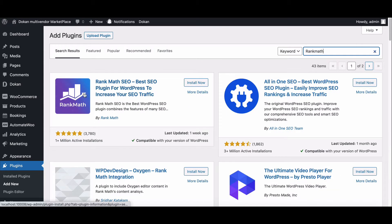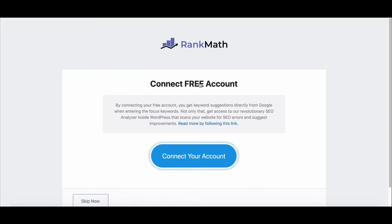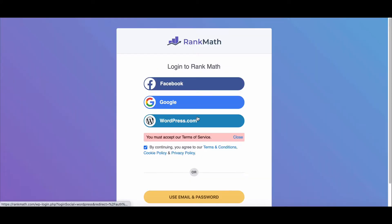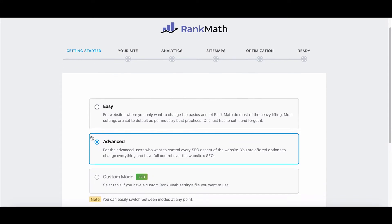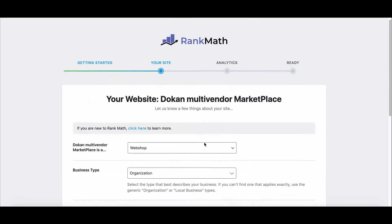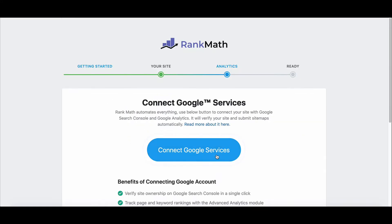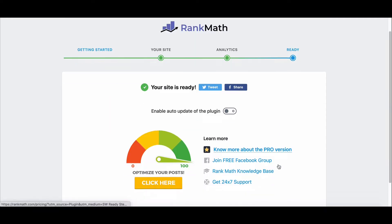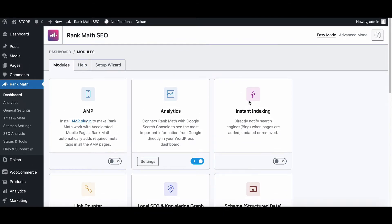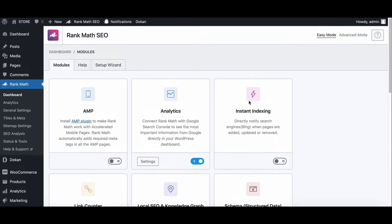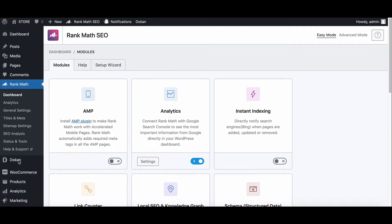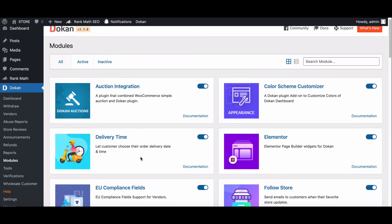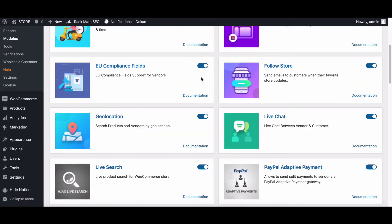If you don't have a Rank Math account, it will take you to the setup page. Set up your Rank Math account, then complete the setup process. Now go to the Dokan module page and enable Rank Math. Your integration is done.